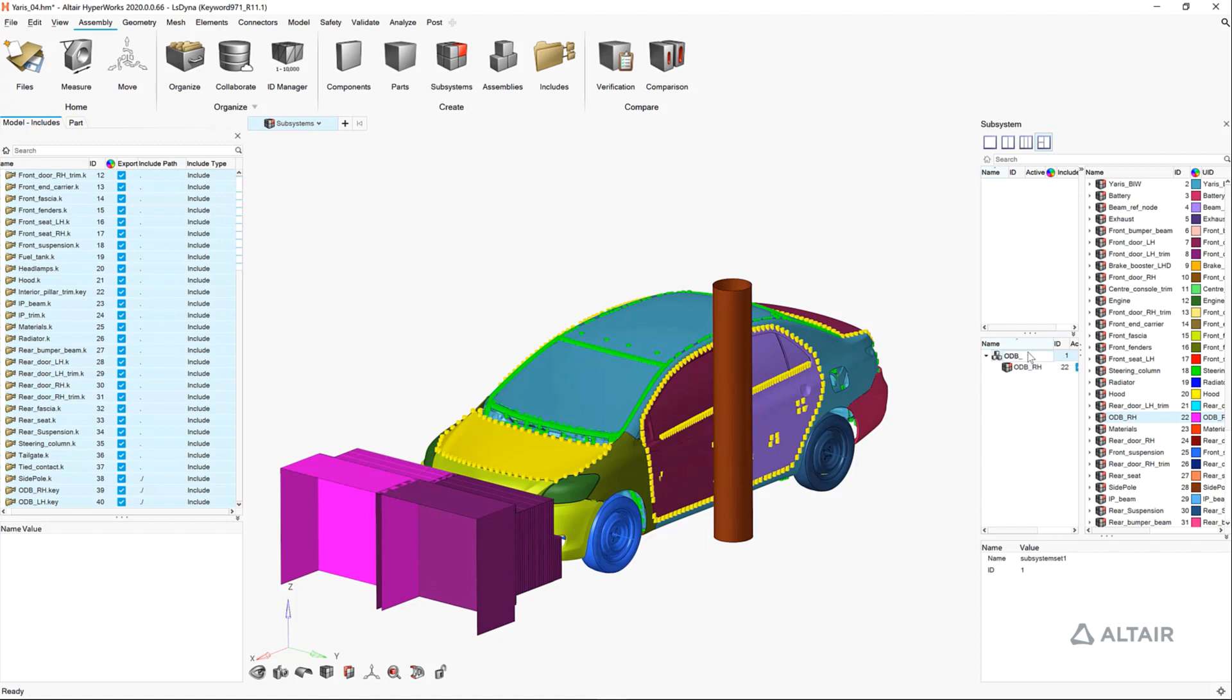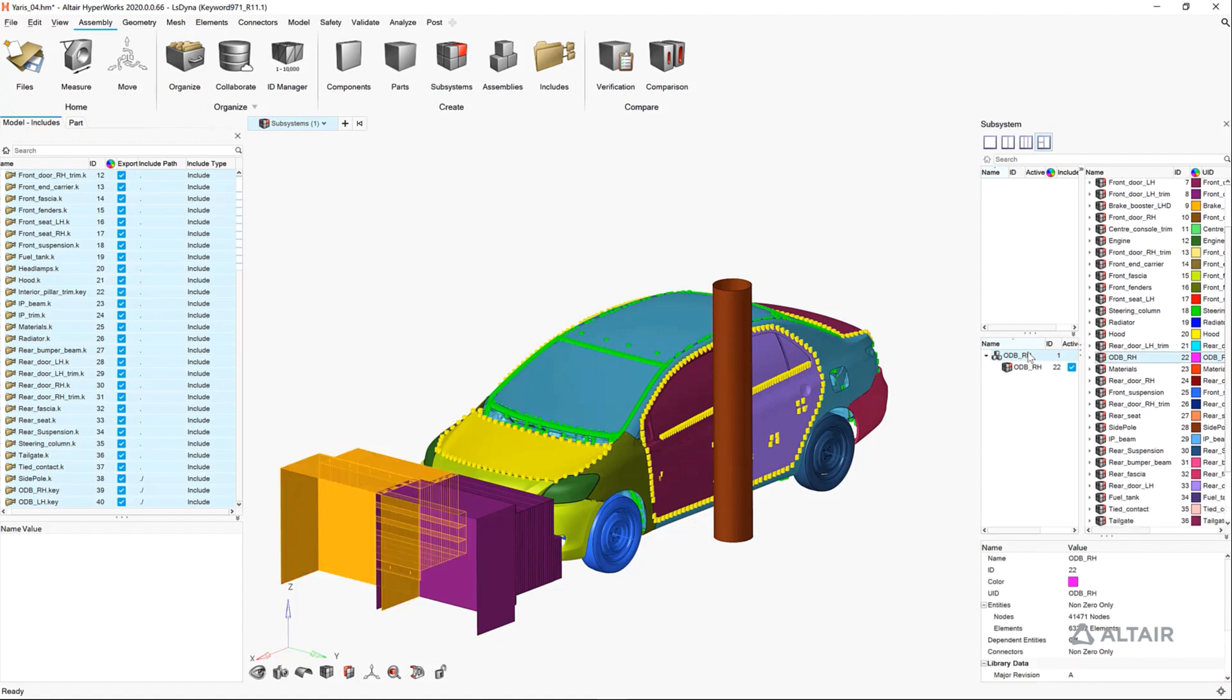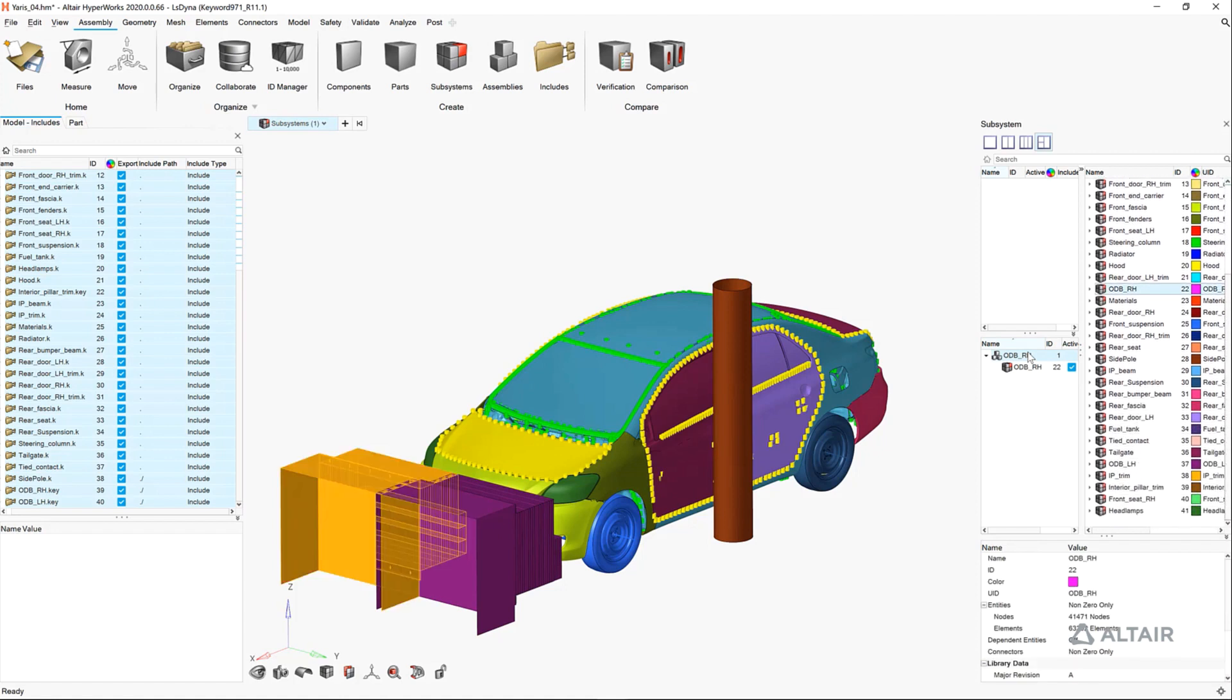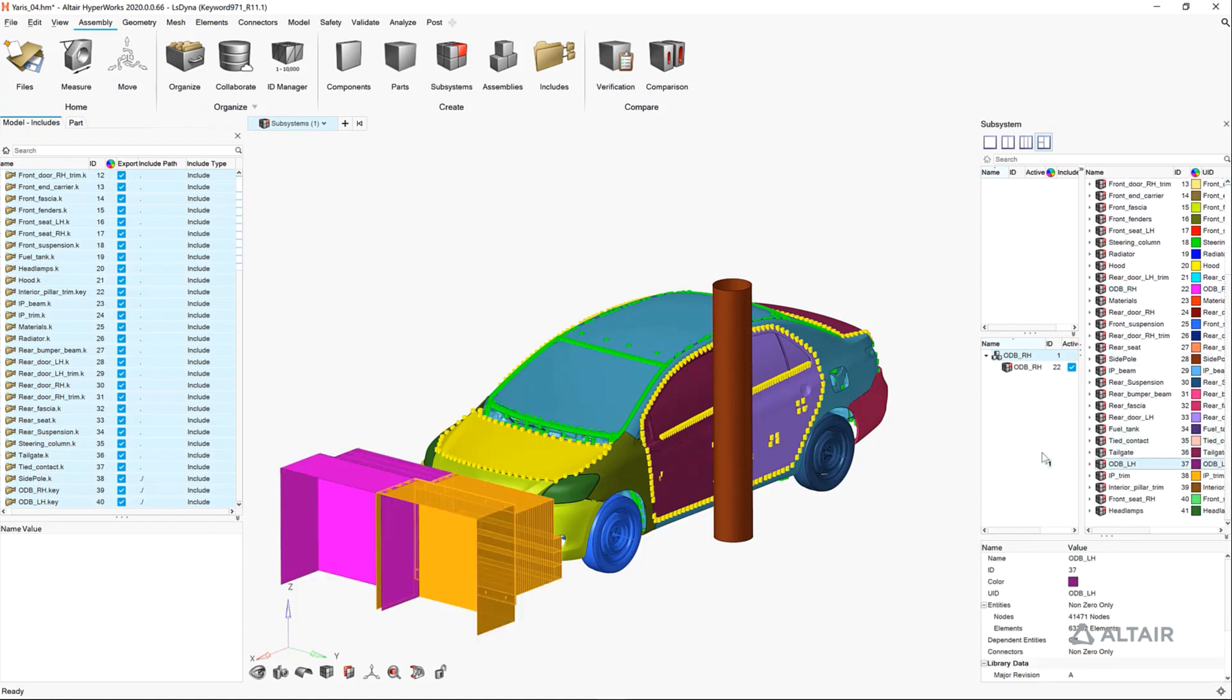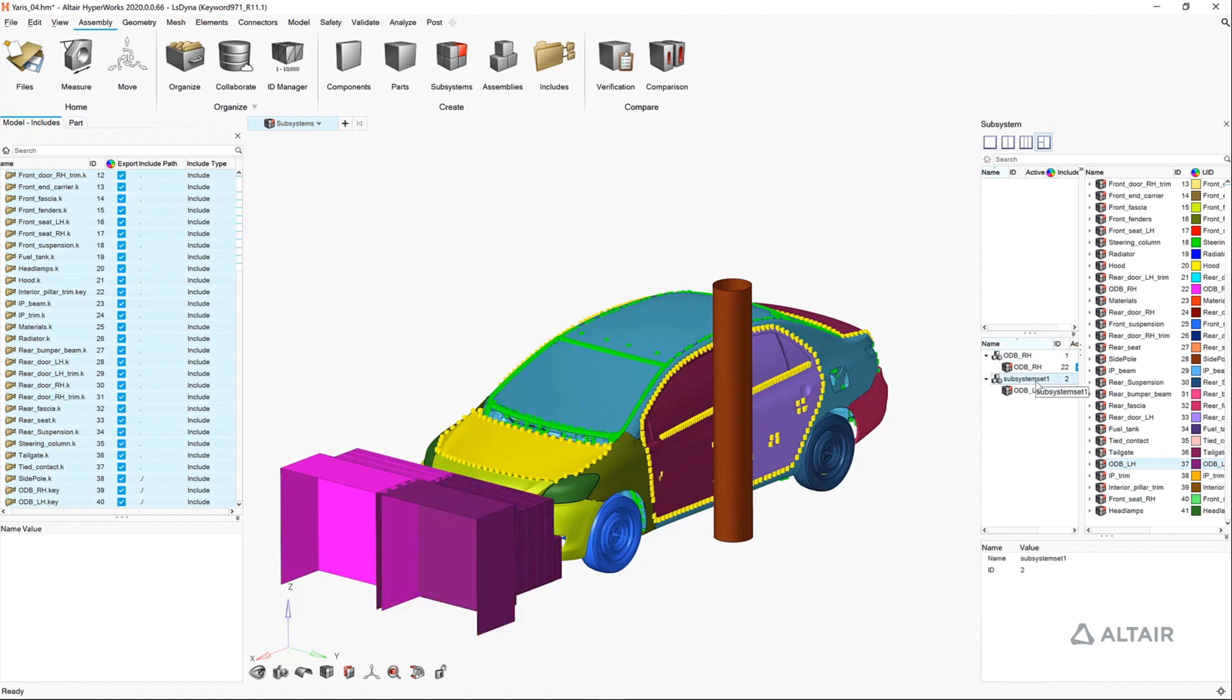We've organized all of our includes associated with an offset barrier left-hand side, a right-hand side, and a side impact. The subsystem sets contain only those includes that represent each of these load cases.